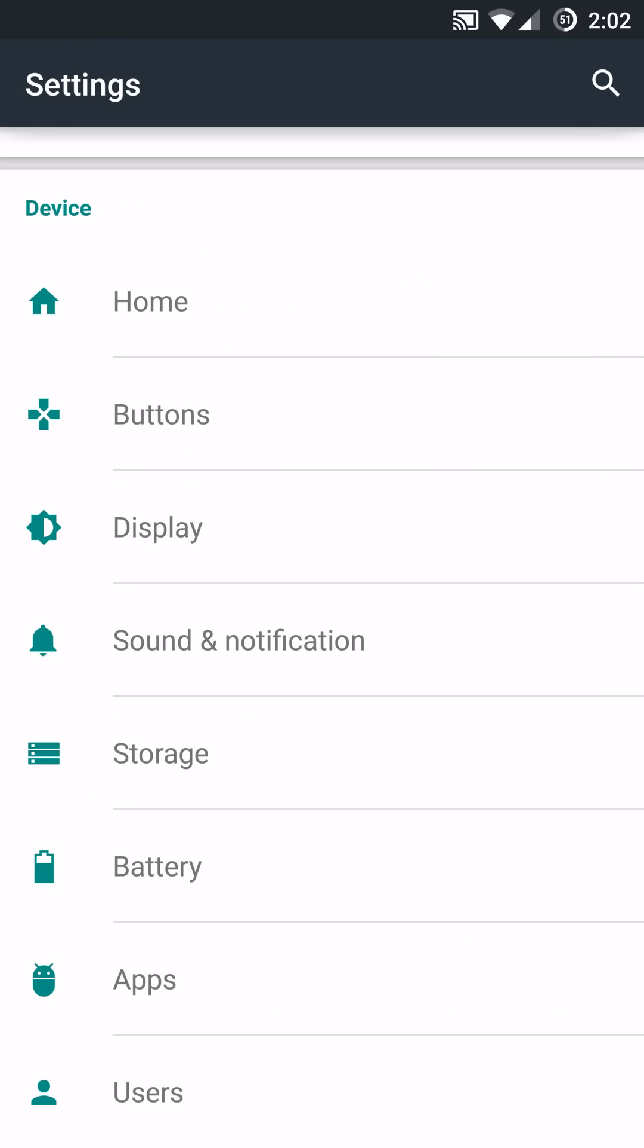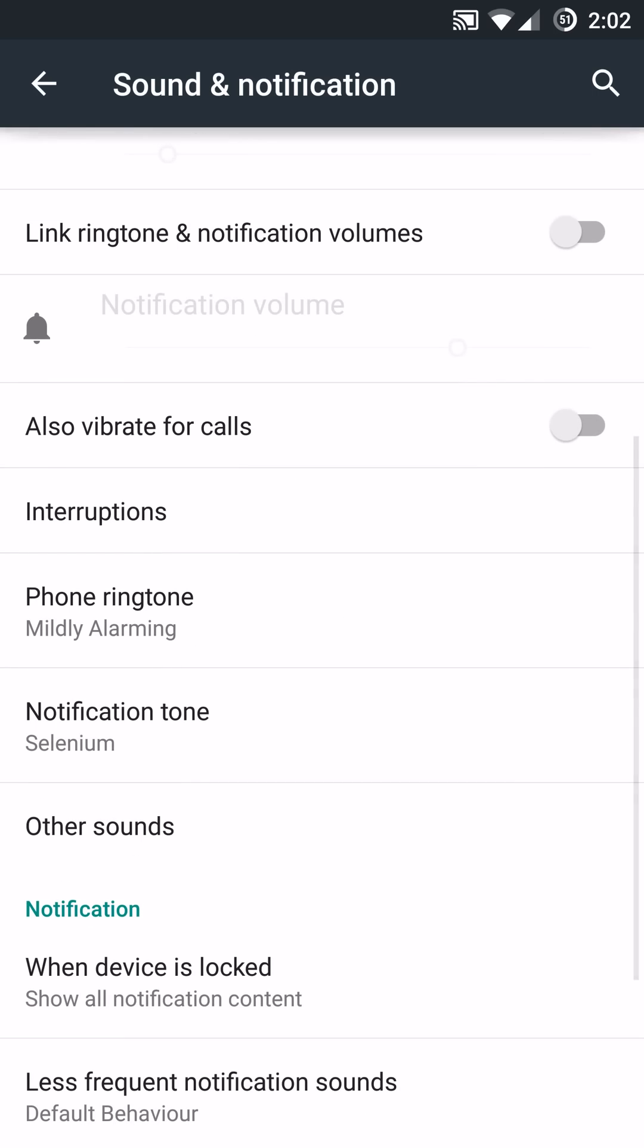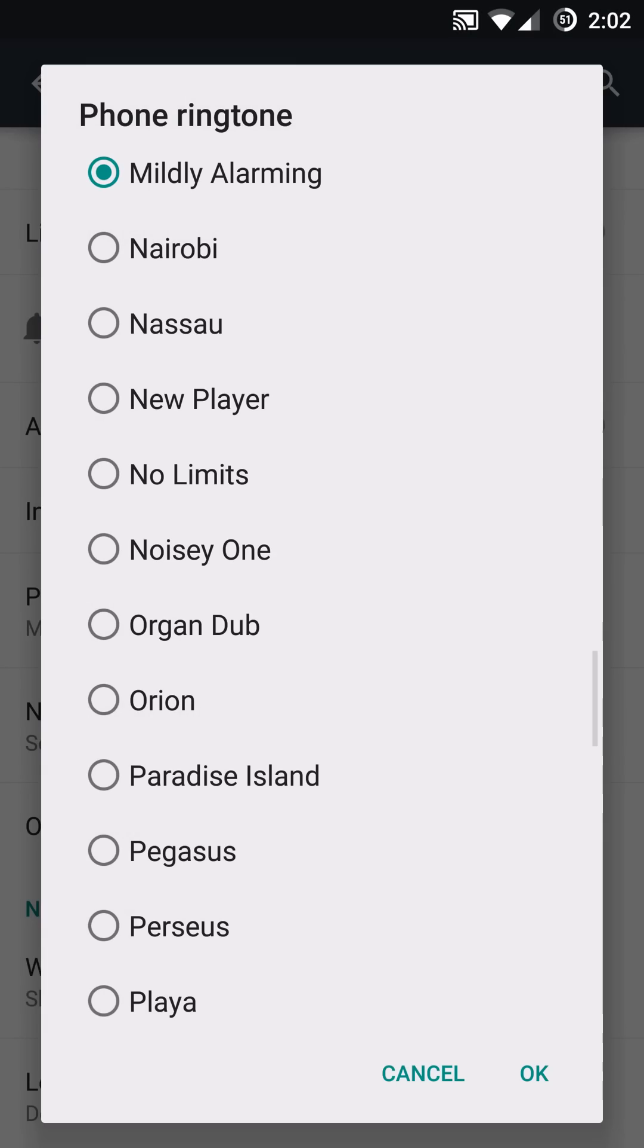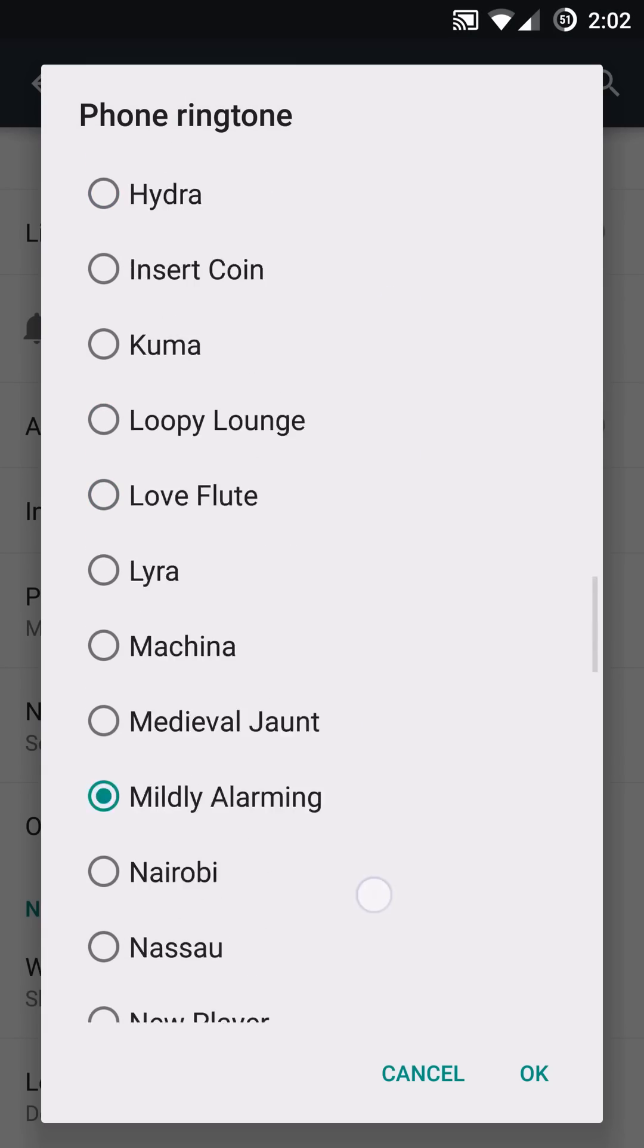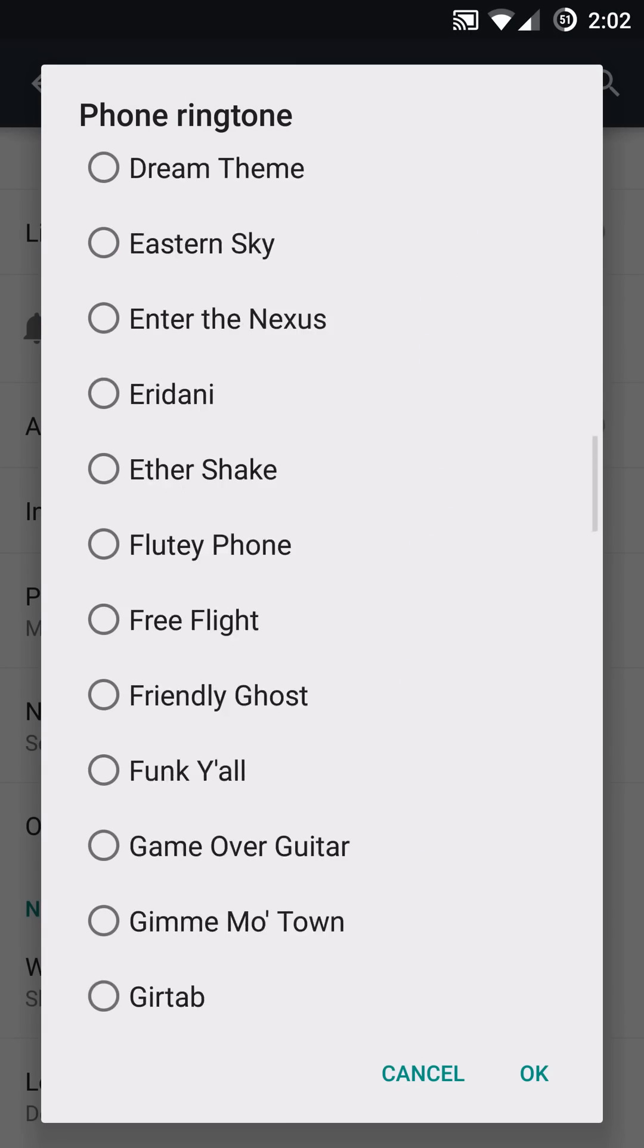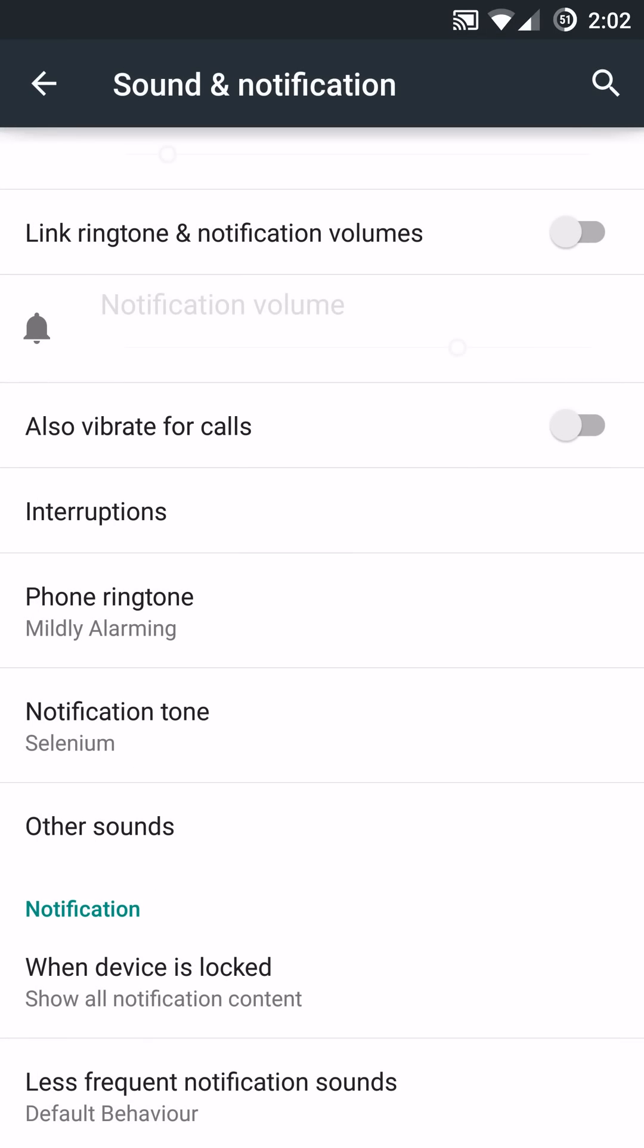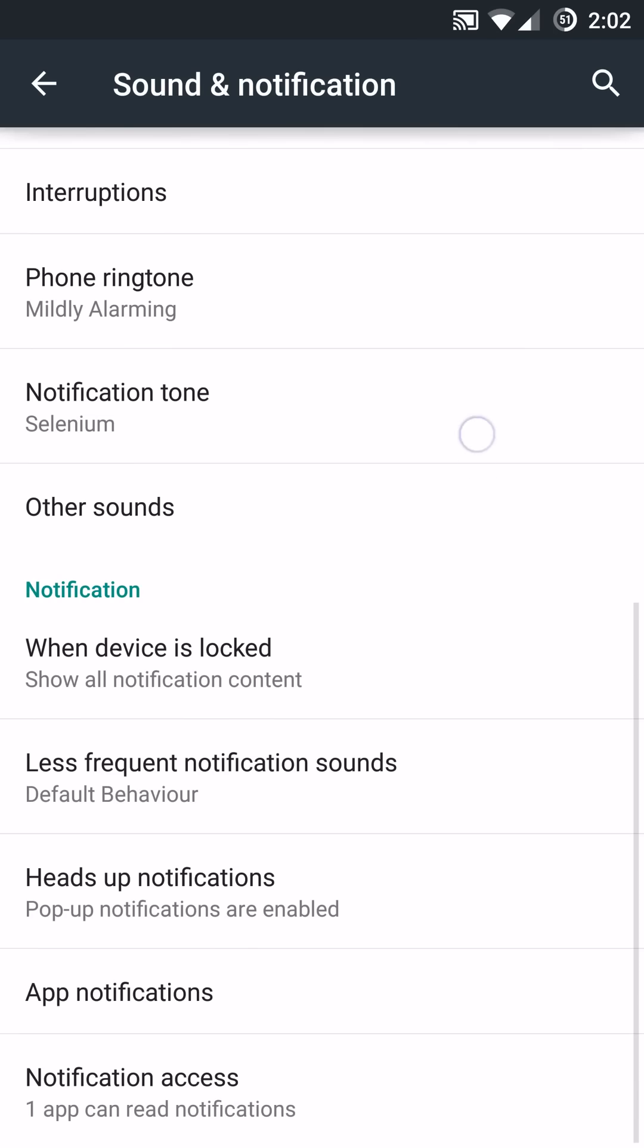In terms of sound and notification, this specific ROM does come with a very nice selection of ringtones and notification sounds. Most ROMs are very minimal in that regard and don't offer you too much. So lots of options available with this ROM.